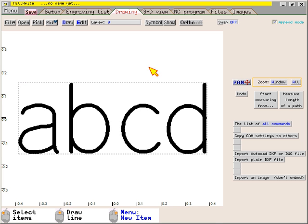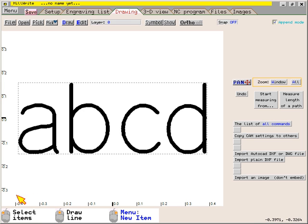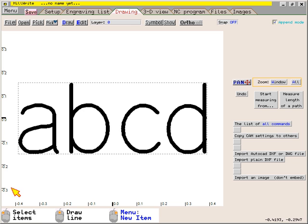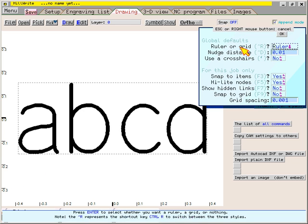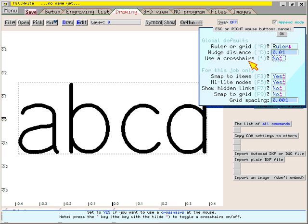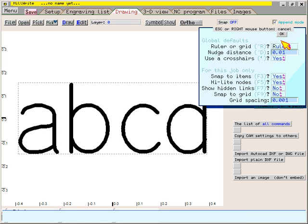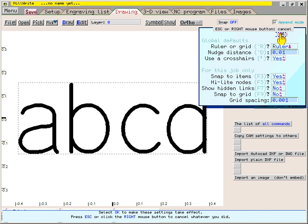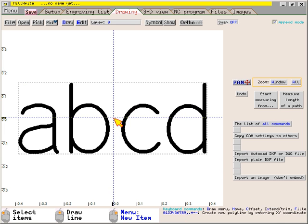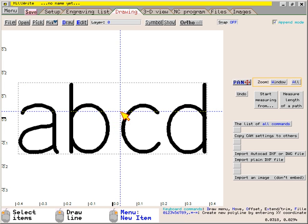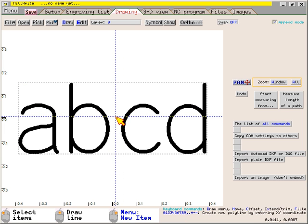Along the left and bottom of the screen are rulers to show where the text is located. If you prefer the mouse be a crosshairs rather than just an arrow, click the snap button and then set use a crosshairs to yes. Now it's easy to see that the center of the text is at x0, y0.